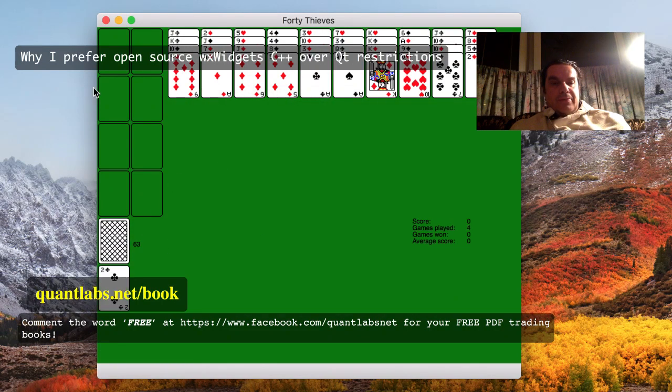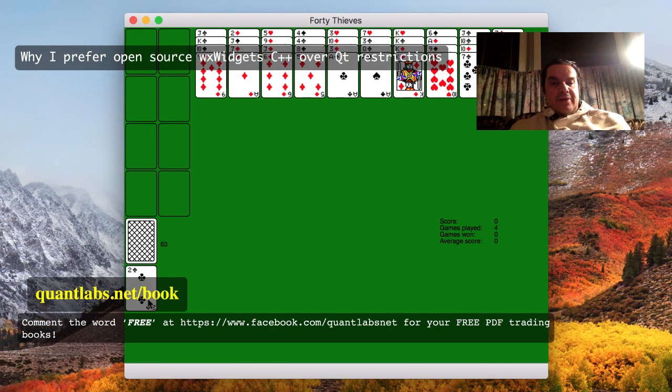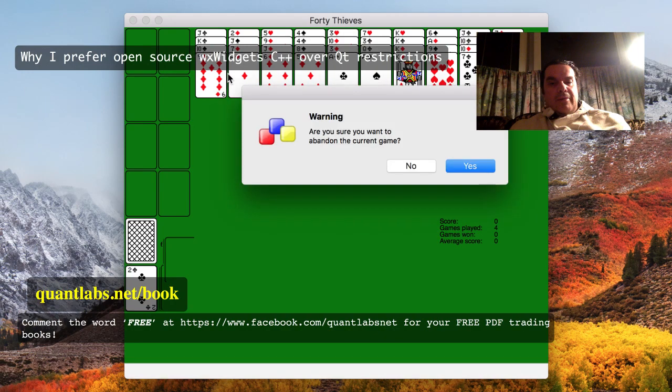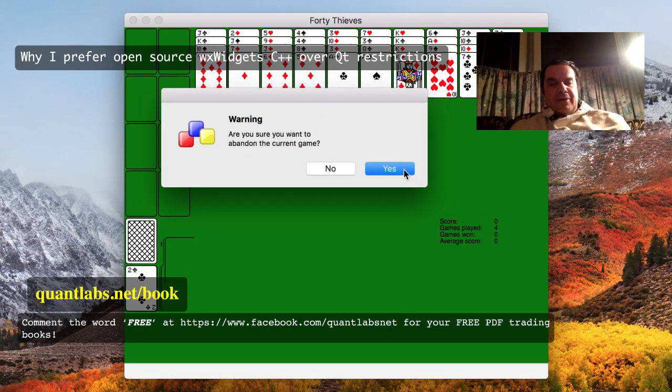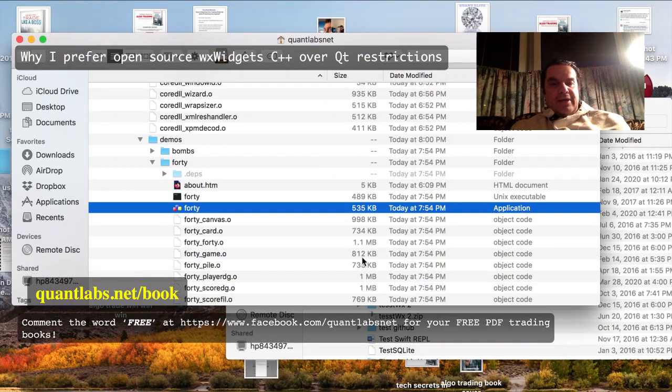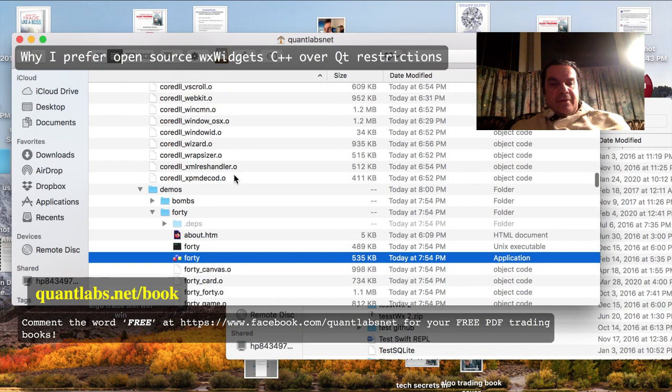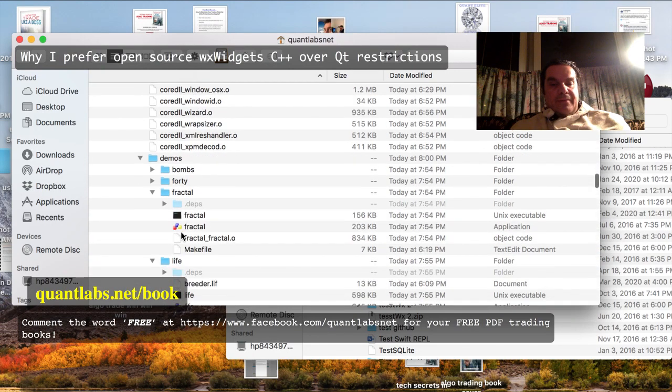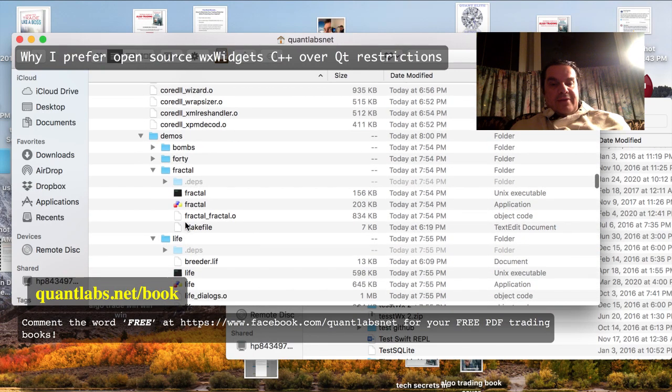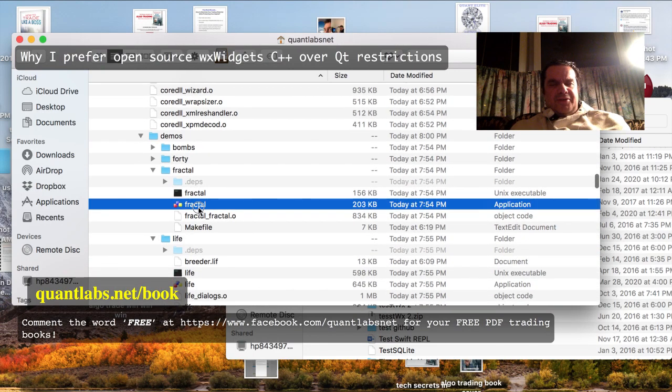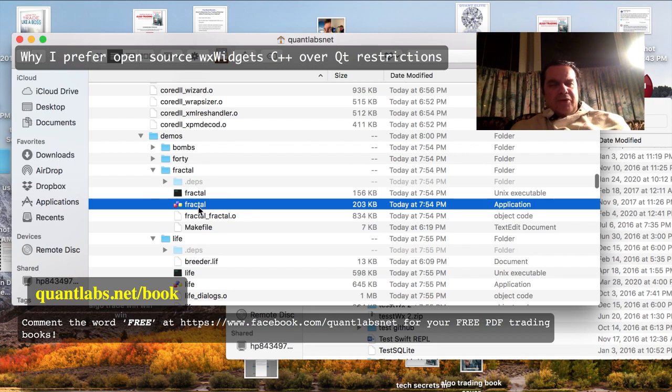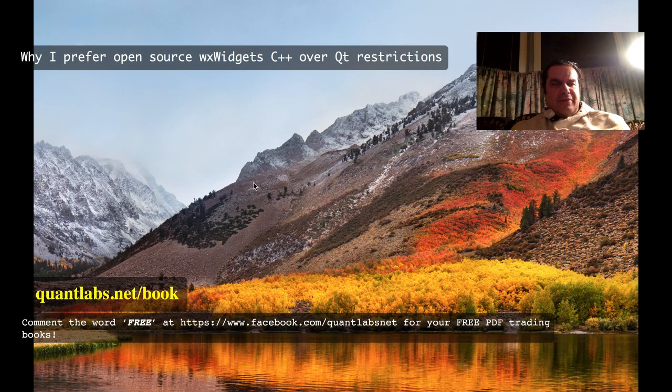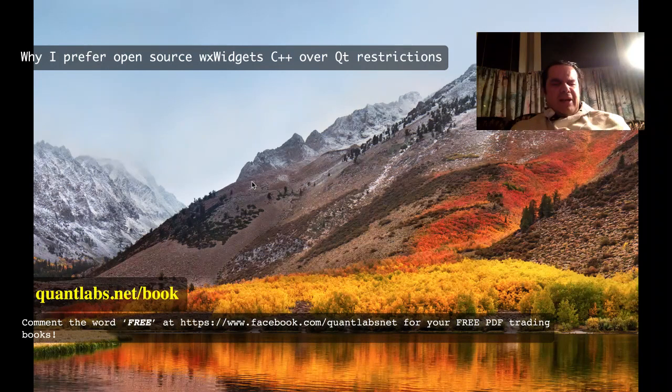You get the idea if it's solitaire or whatever, but we'll leave it at that. Also we have some other things like Life, Bombs, I don't know what they are, Fractal, which just generates random fractals. They all work. There's tons of samples showing the features of WX Widgets.